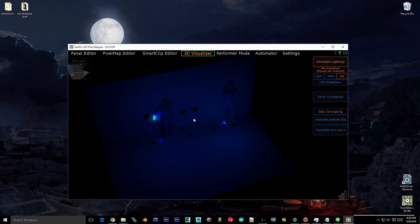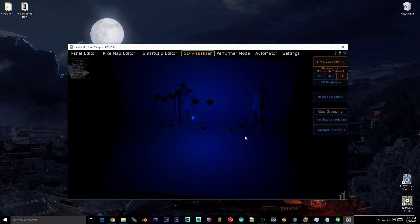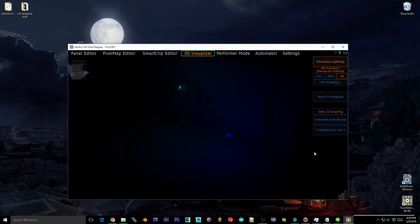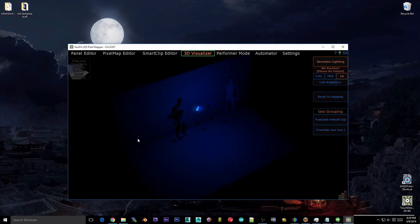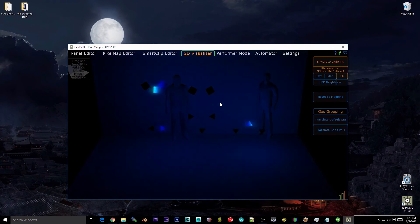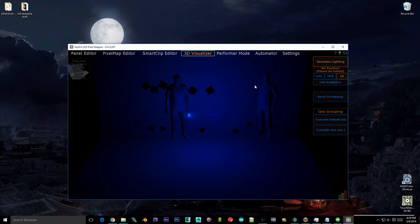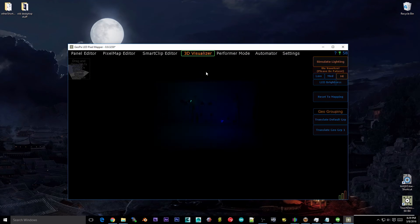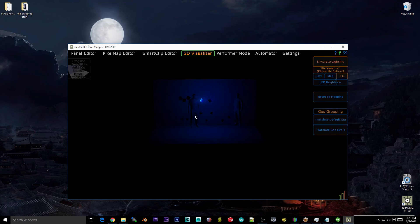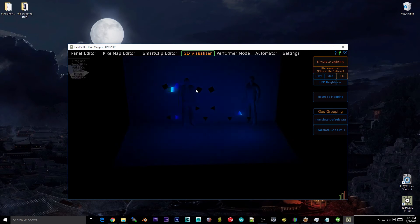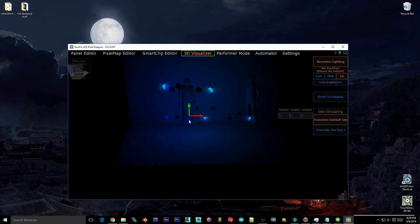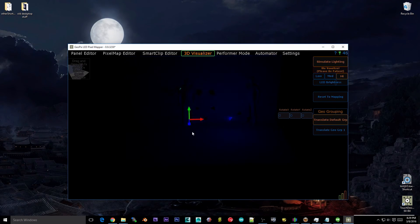So right click is move target. Middle mouse drag is move camera. And yeah, that's pretty much it.